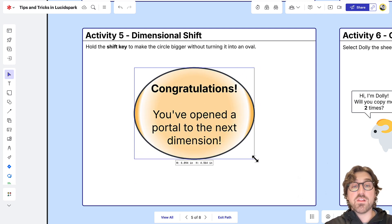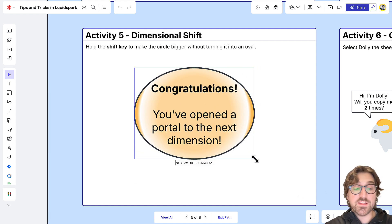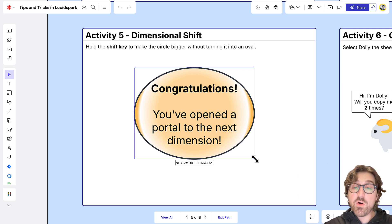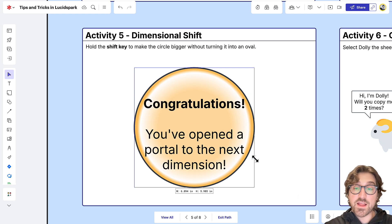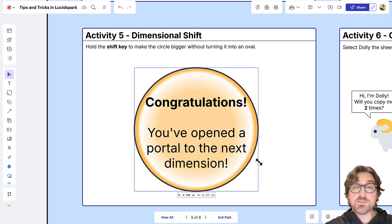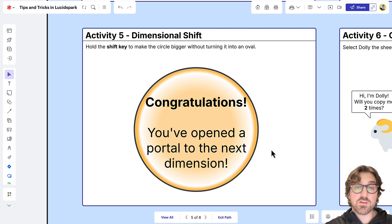If you want to lock in that exact ratio, so this stays as a circle, hold the Shift key while doing this. That will lock in those dimensions so you can keep a circle on your canvas.